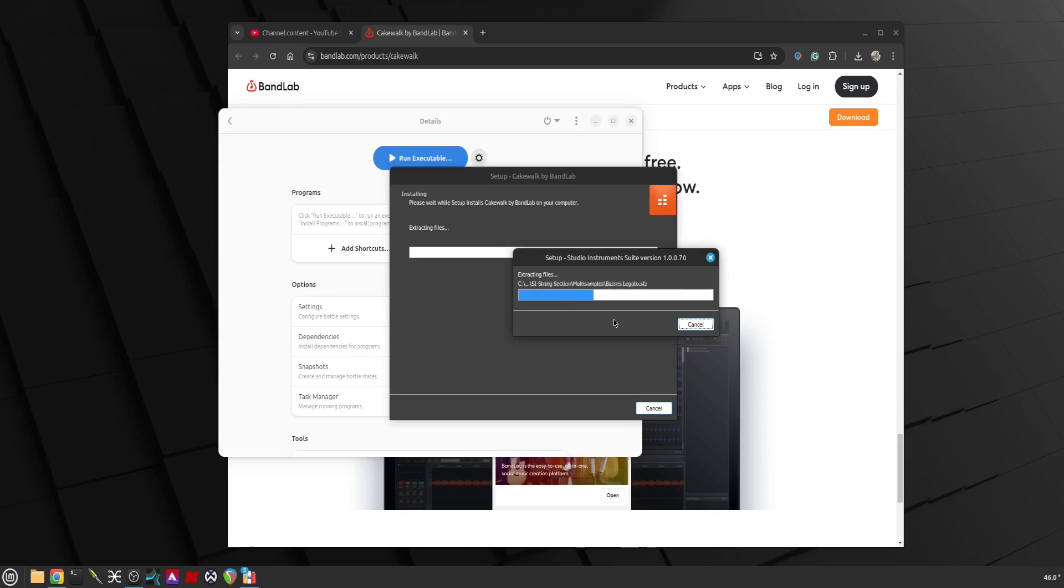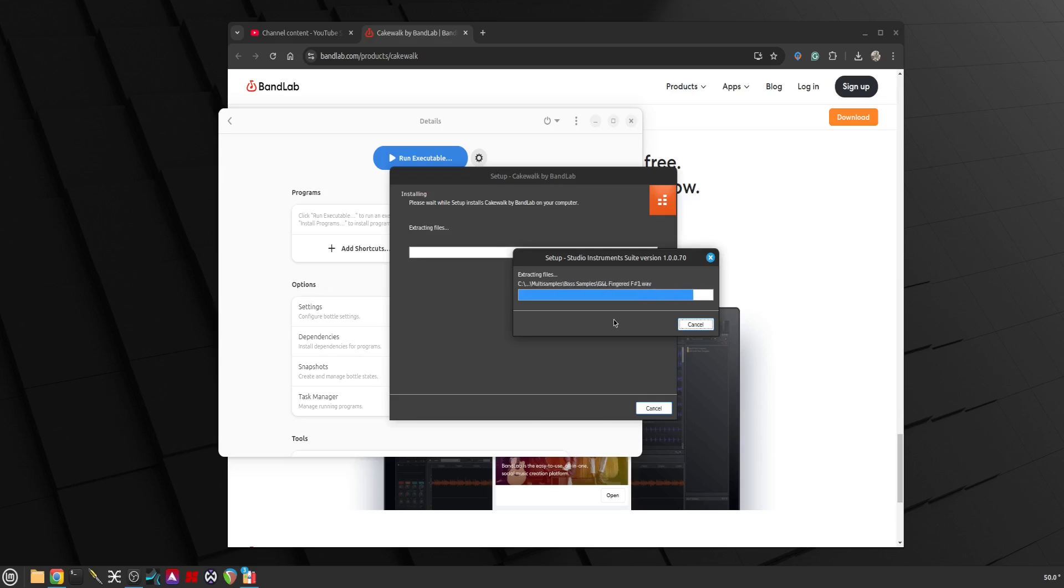I also ticked studio instruments so it's going to download all of those. This way if we don't run Cakewalk it will not interrupt all of this installation of the drums, the keys, the bass as well as the strings.